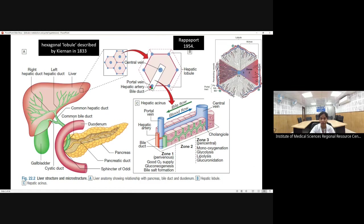Rappaport in 1954 suggested an acinar architecture in which he divided the liver into three zones: zone 1, the periportal region; zone 2, the midzonal region; and zone 3, the pericentral region. Zone 1, near the portal tract, is rich in oxygen supply as blood enters this region and flows toward the central vein.